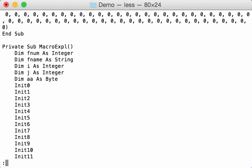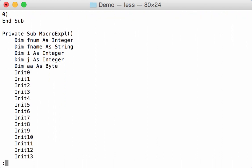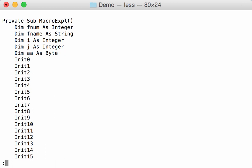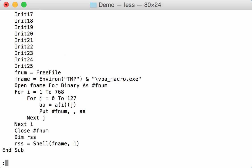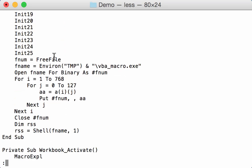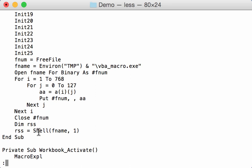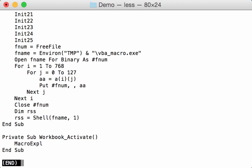And then we have a function that will take all those numbers and here in two loops extract the numbers from the arrays and write them to this file, VBA underscore macro.xd. And when this is done, it will execute the file. And this sub executes automatically when the workbook activate macro runs.